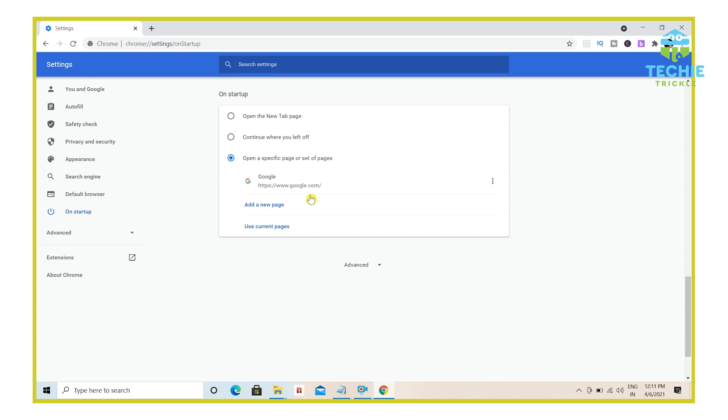But again, there are some glitches that I have seen with this second option. So if you ask me, my preference is using the batch file, because Windows batch file, you will get it 100% success.